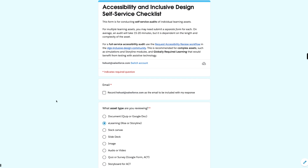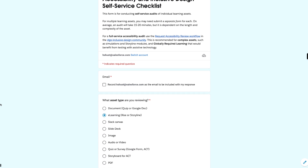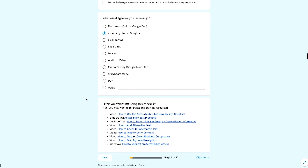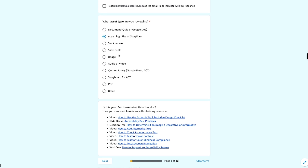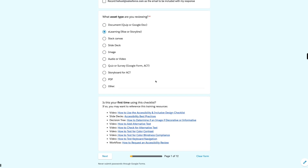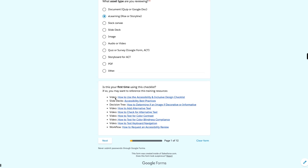This is the accessibility and inclusive design self-service checklist used at Salesforce for all design teams. I've created the checklist in Google Forms so that I can have a data-driven view of which standards are being met and which might need more support to ensure compliance. I've divided all the requirements based on the asset type that learning design teams frequently create — everything from a document to a storyboard, a PDF, video, or audio — with standards specific to each asset type. I also include resources for first-time users to make sure they are successful in their navigation of this experience.